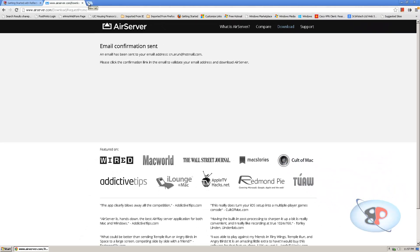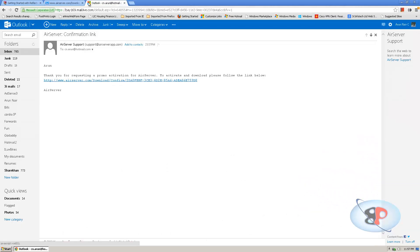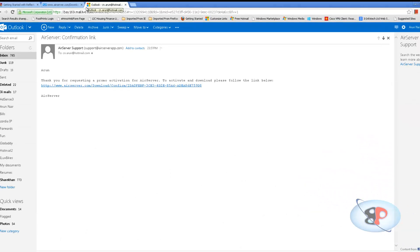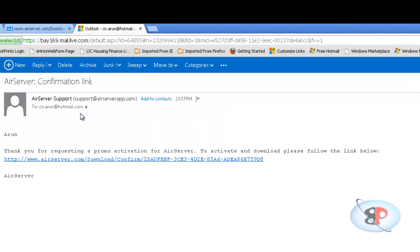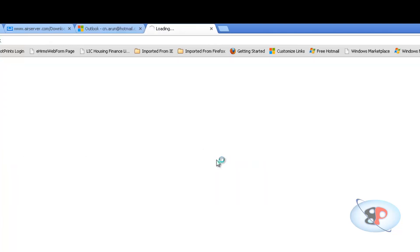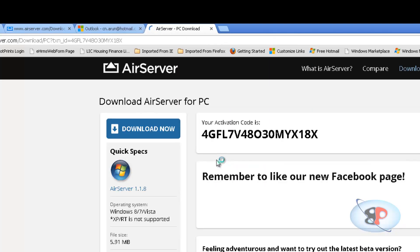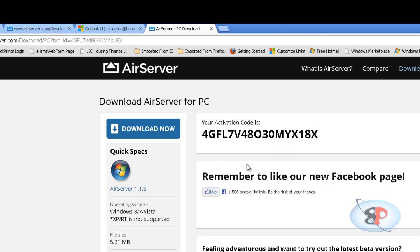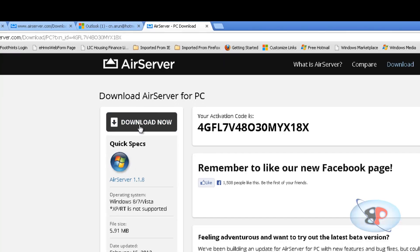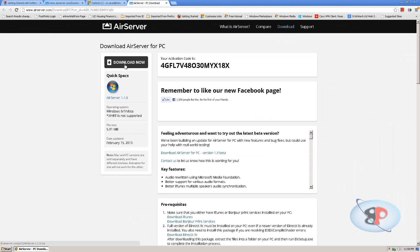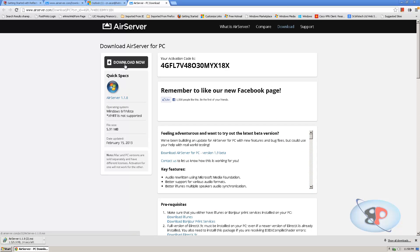Okay, so I'm going to go to my email and open that email. So let me pause that video here. Okay, so I have received this email from AirServer which says thank you for requesting a promo activation for AirServer to activate and download. Please follow the link below. Alright, so I'm clicking this. So it says your activation code is this one. Alright, so I'm going to click download now. So it's downloading. Okay, so it's downloaded now. Let me go ahead and run the program.